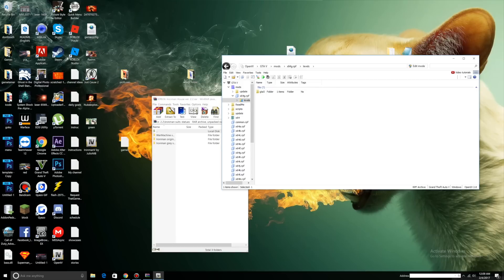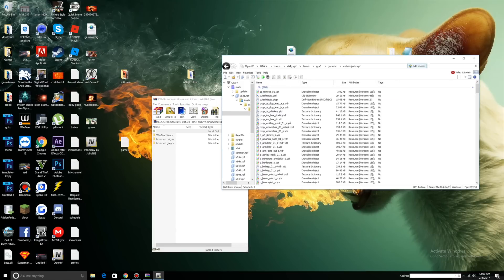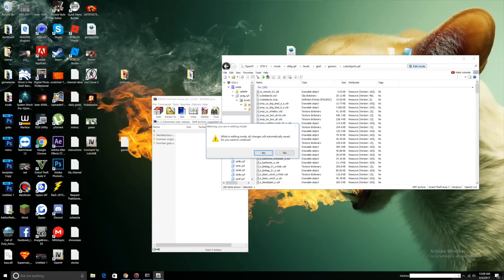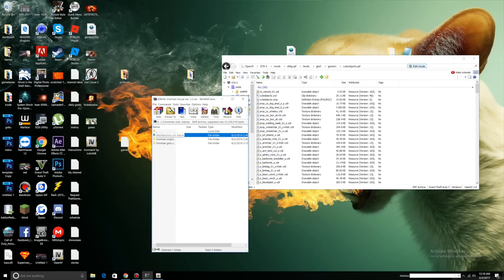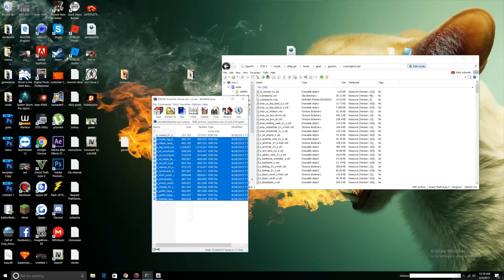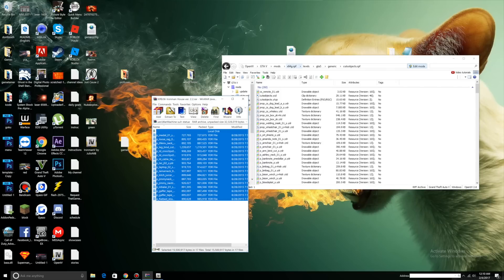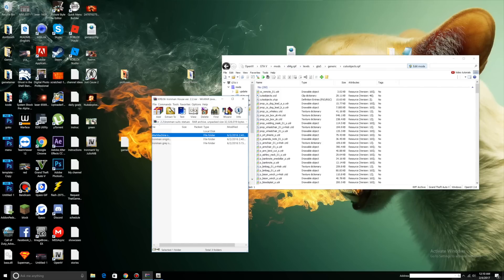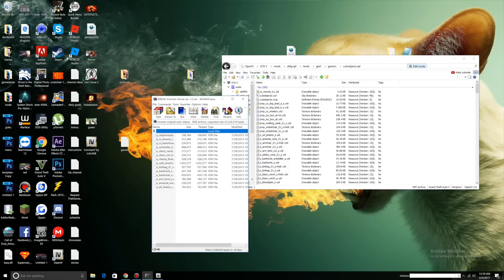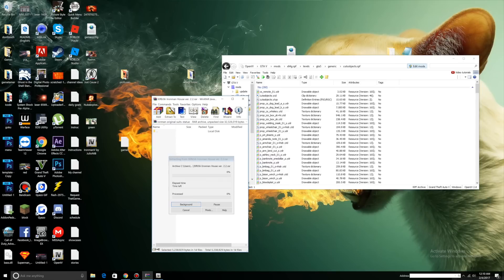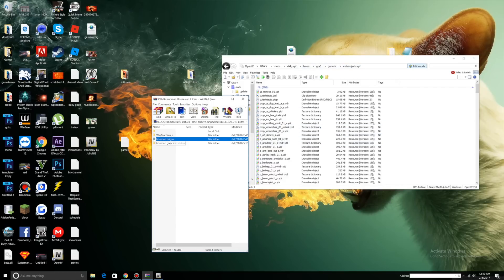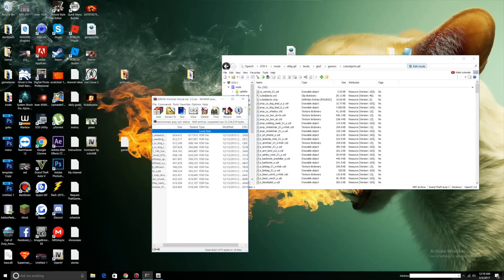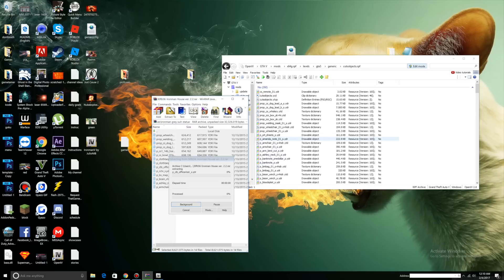Levels, GTA 5, Generic, Cuts, object. Click edit mode, press yes. Let's start with war machine suit. Select everything in here, drag and enter X64G levels GTA 5 Generic Cuts object. Next let's go to Ironman original, select all the files, drag them in the same folder. Last is Ironman gray suit. Select everything, drag and enter here.